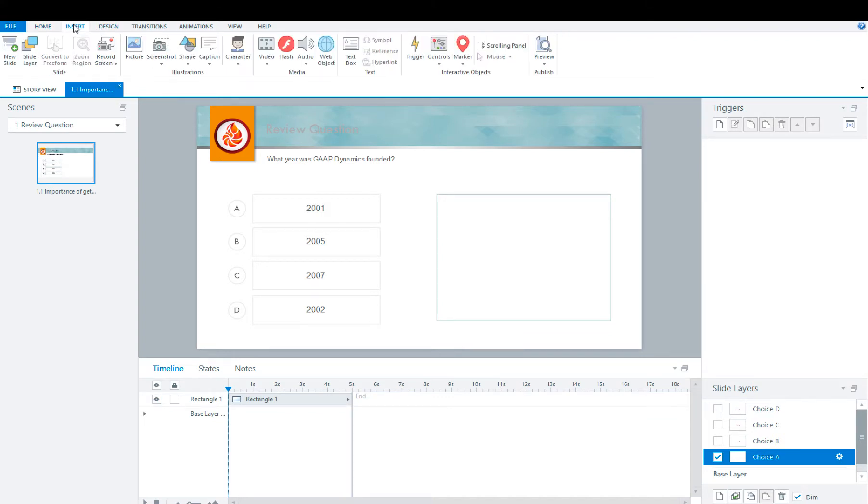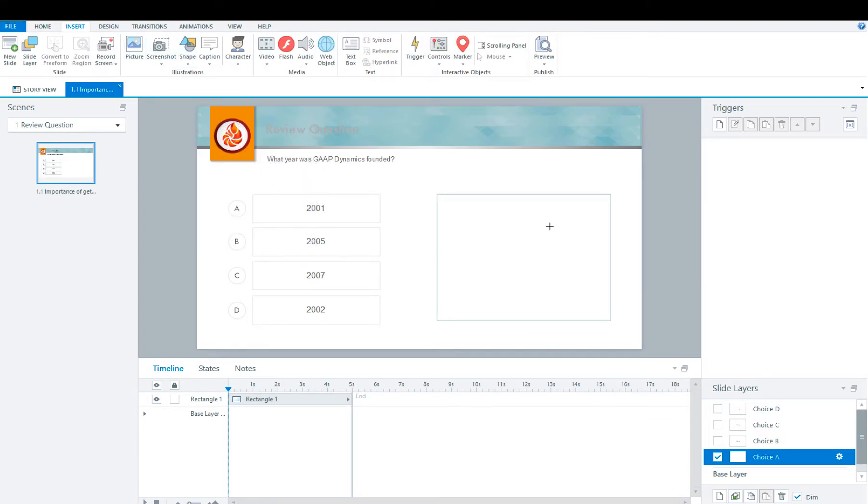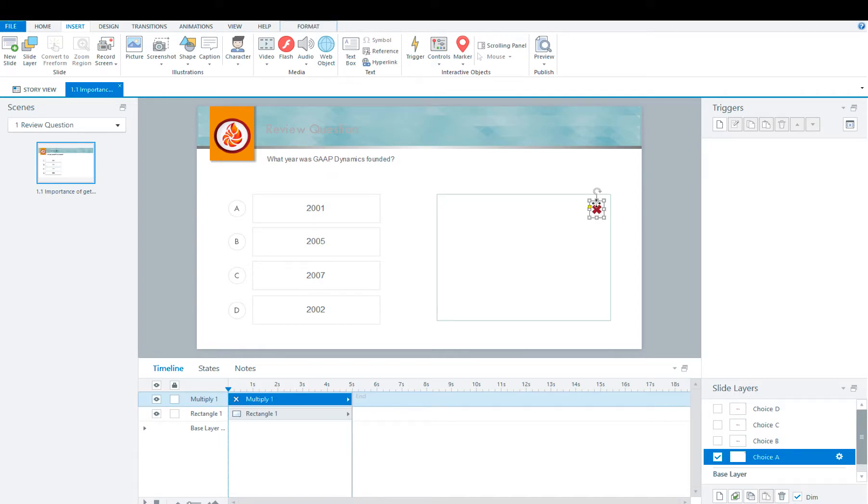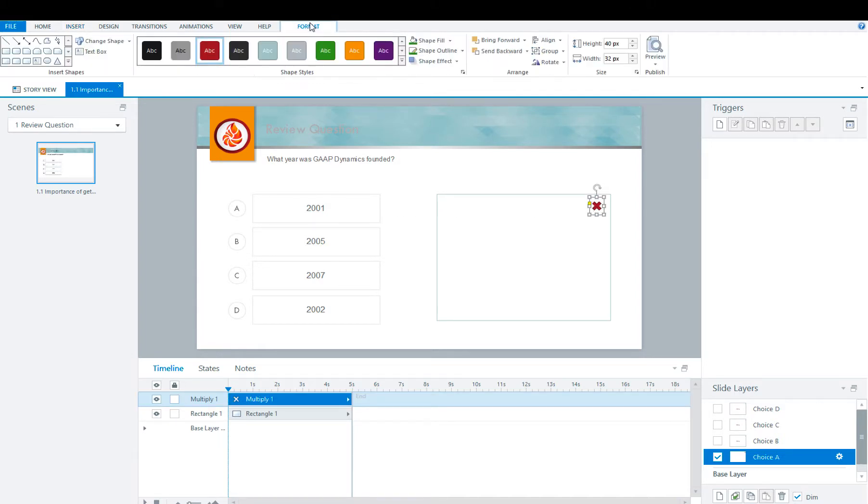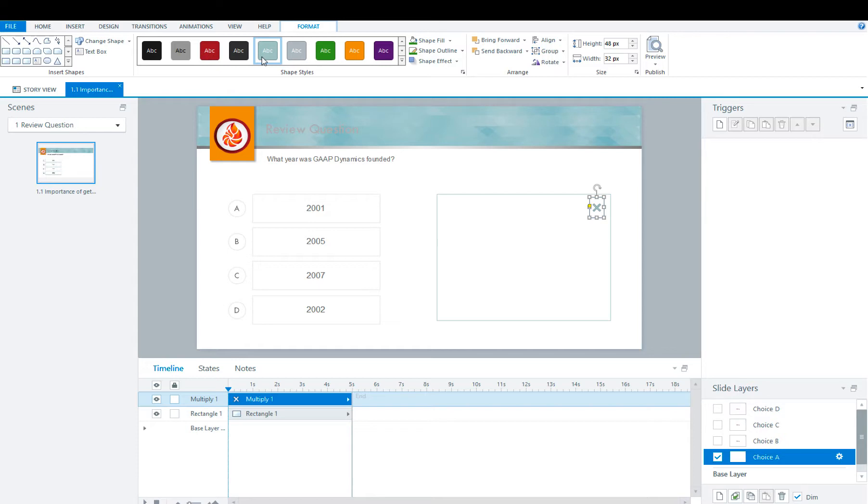We're going to now need to add our X. We're going to go with 48 and 32. We're going to make it just a little bit smaller. We're going to make it colored so that it matches.